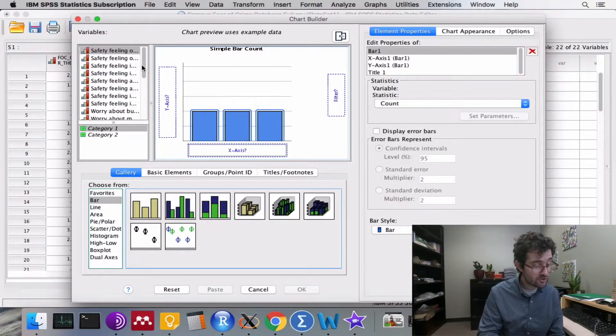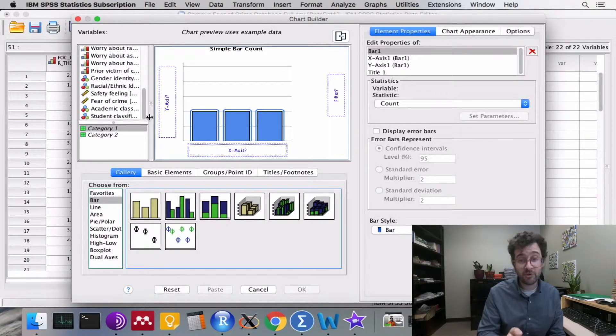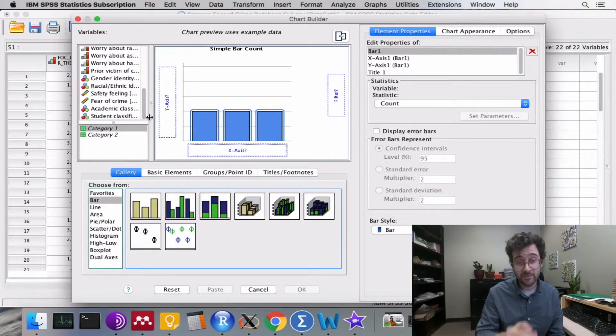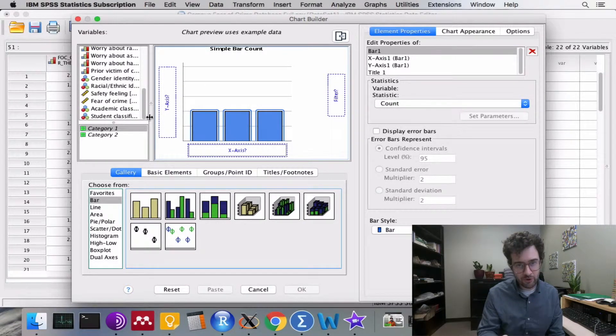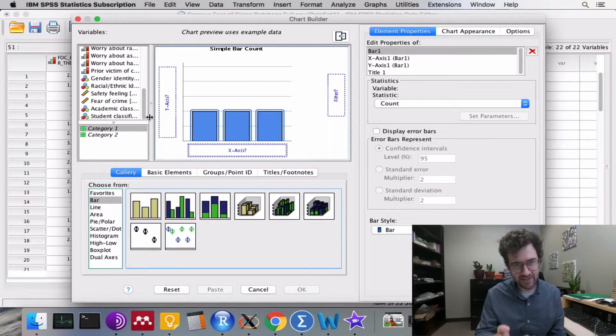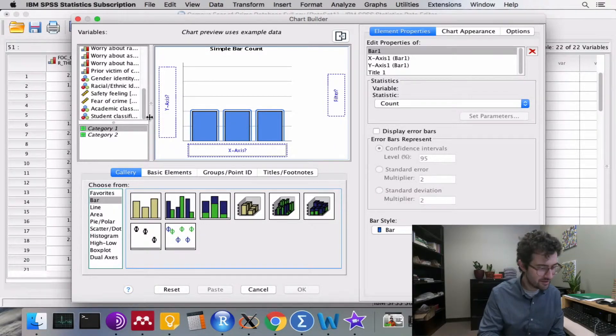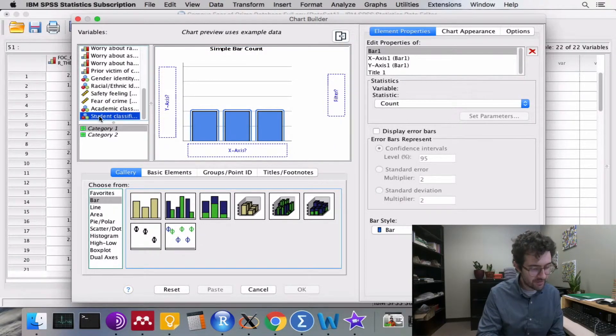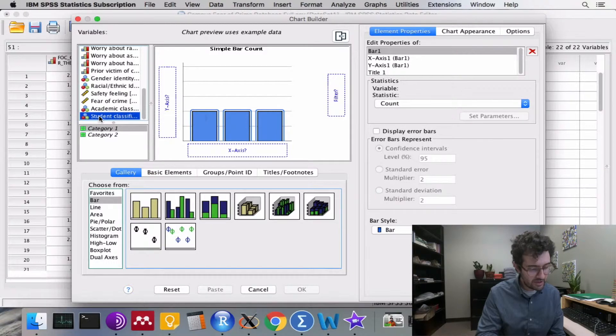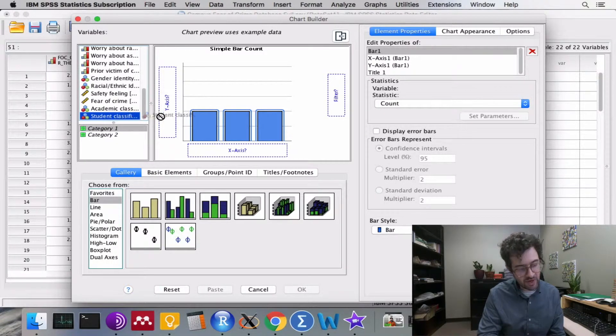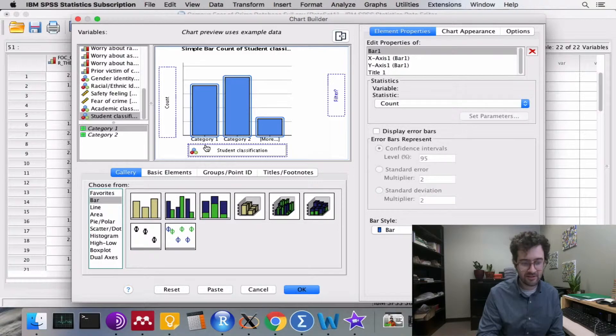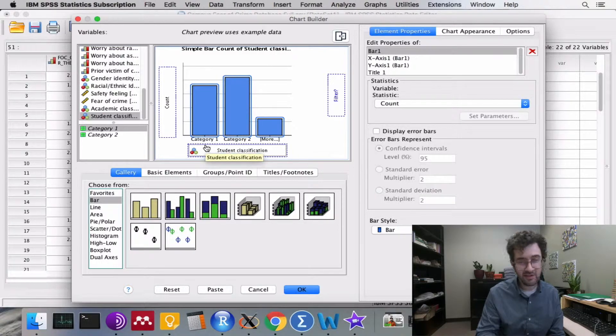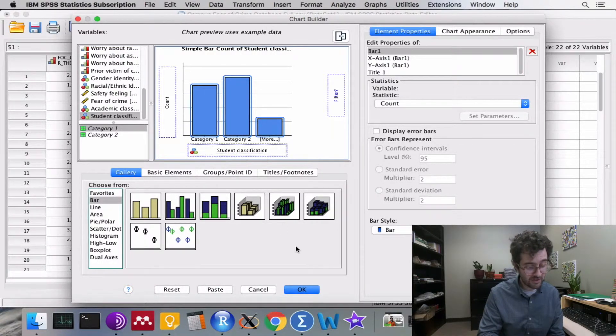We then scroll down and find the variable that we're interested in. Here we're interested in the variable academic class standing. We click on that variable and drag it over to the x-axis, and that's it. We then go down and click OK.